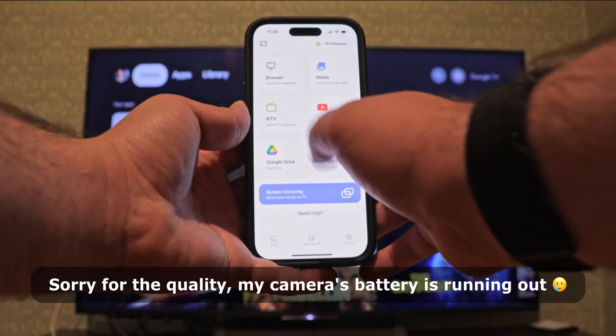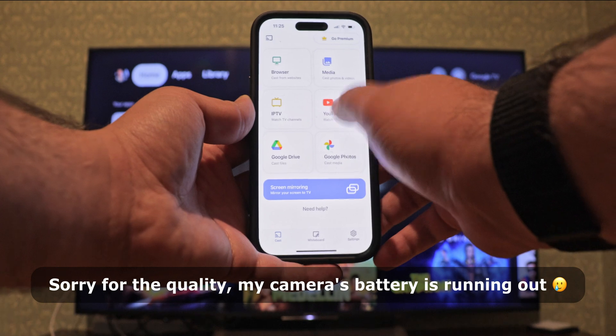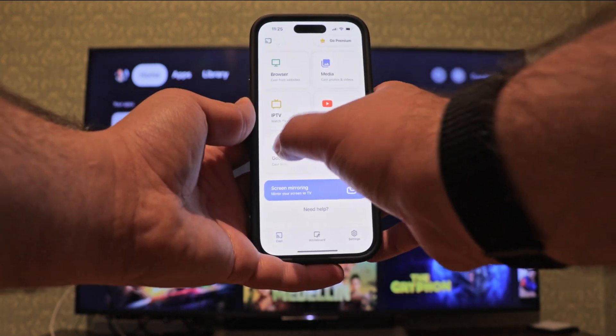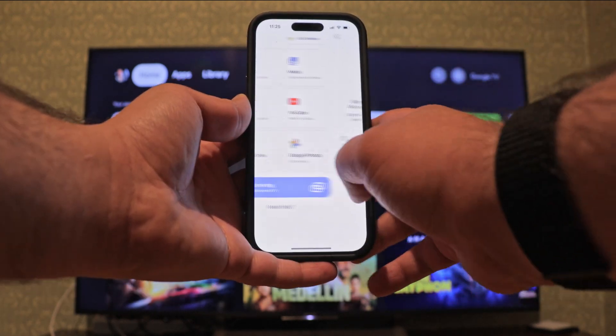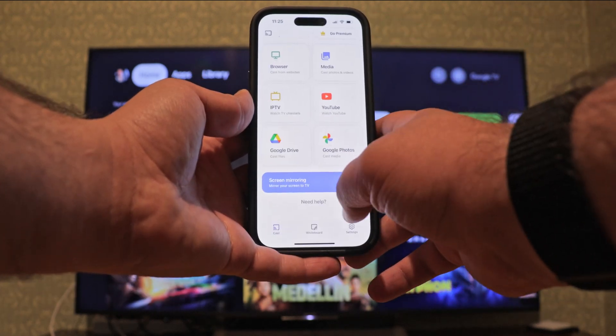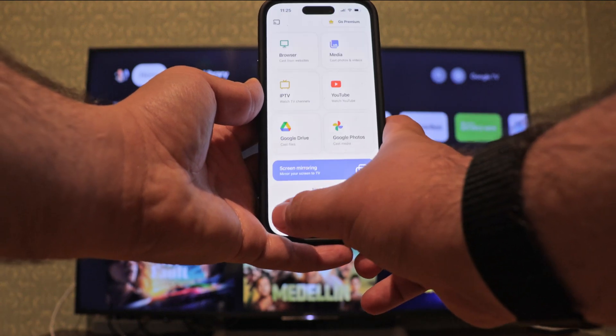Screen Mirroring is very similar to Replica, but admittedly does a bit more — like IPTV support, casting directly from Google Drive, and it has a little whiteboard that you can also mirror to TV.